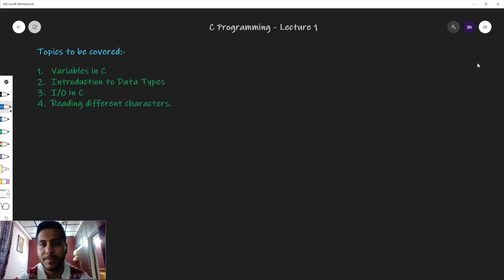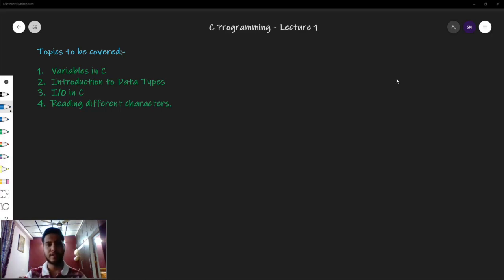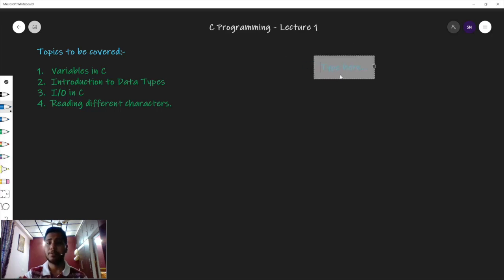Hello friends, how are you? Welcome to the C programming tutorial by testyourprep.com. Today we are going to start C programming language. Before we proceed with the tutorial, let me tell you how we are going to proceed during the full course. During the full course, we will proceed in four steps.